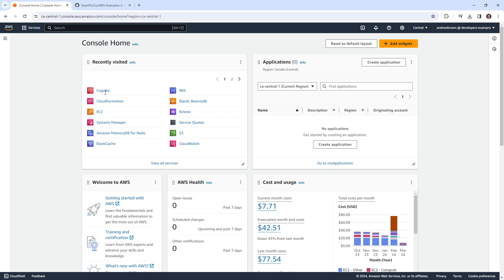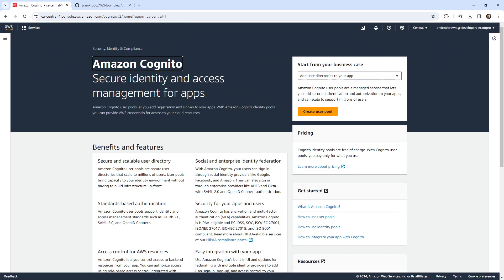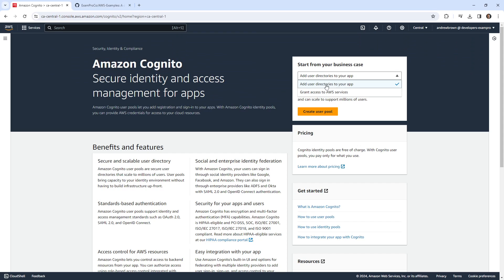Hey, this is Andrew Brown. We're going to take a look at Amazon Cognito, which is a way that you can set up a login screen for your app.